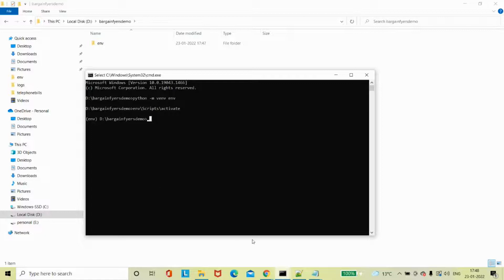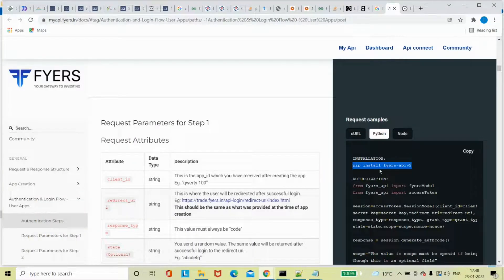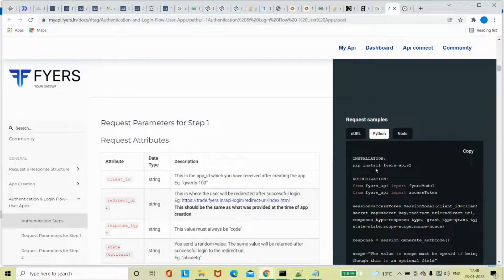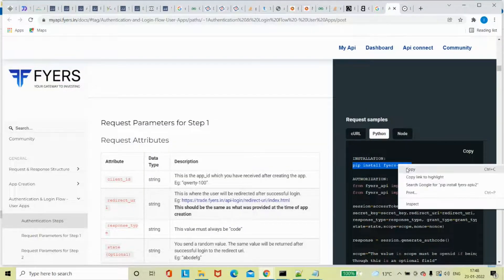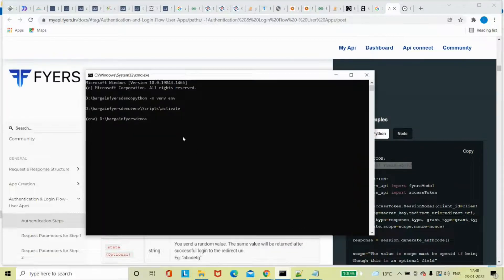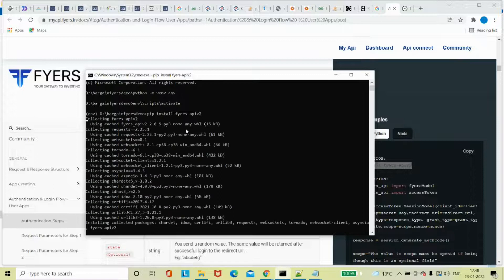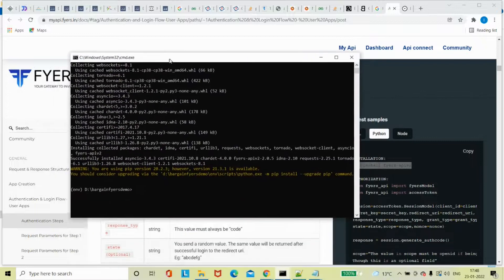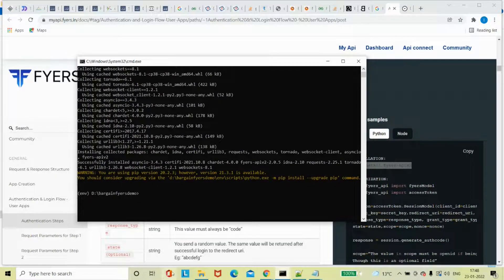I'm going to copy this pip install command and install it. There was a small issue - it was not copied properly. Now it has installed. Next thing - I'm going to go into this repo.